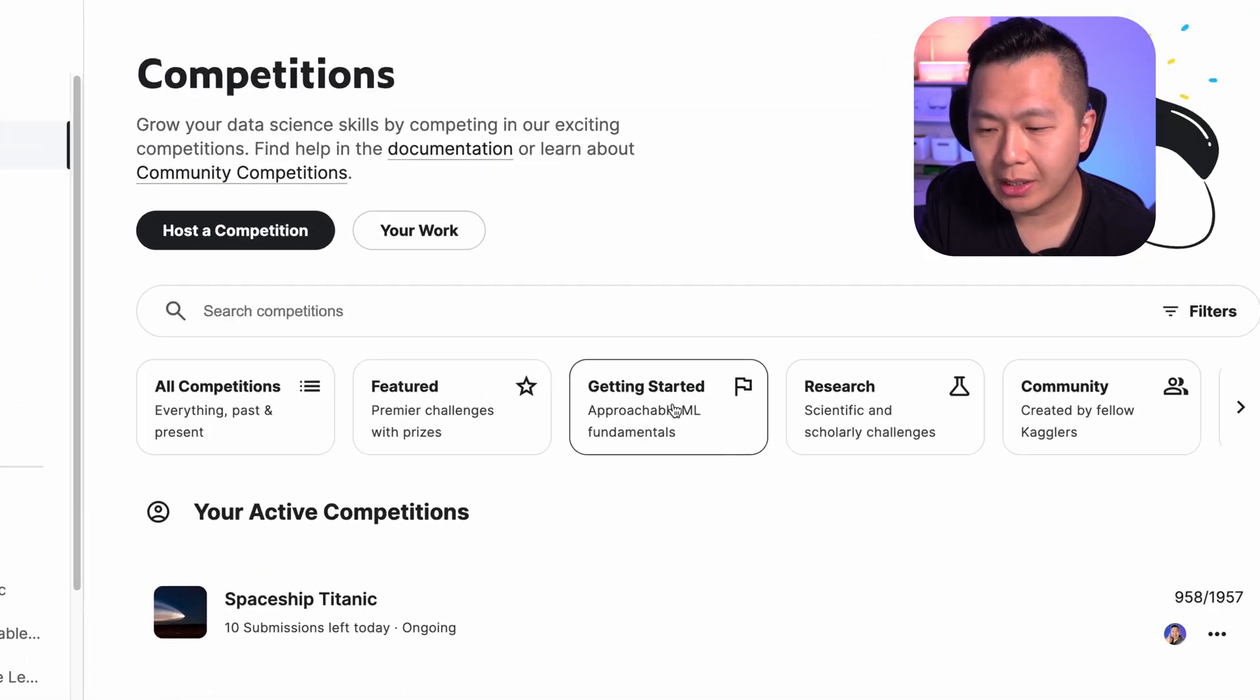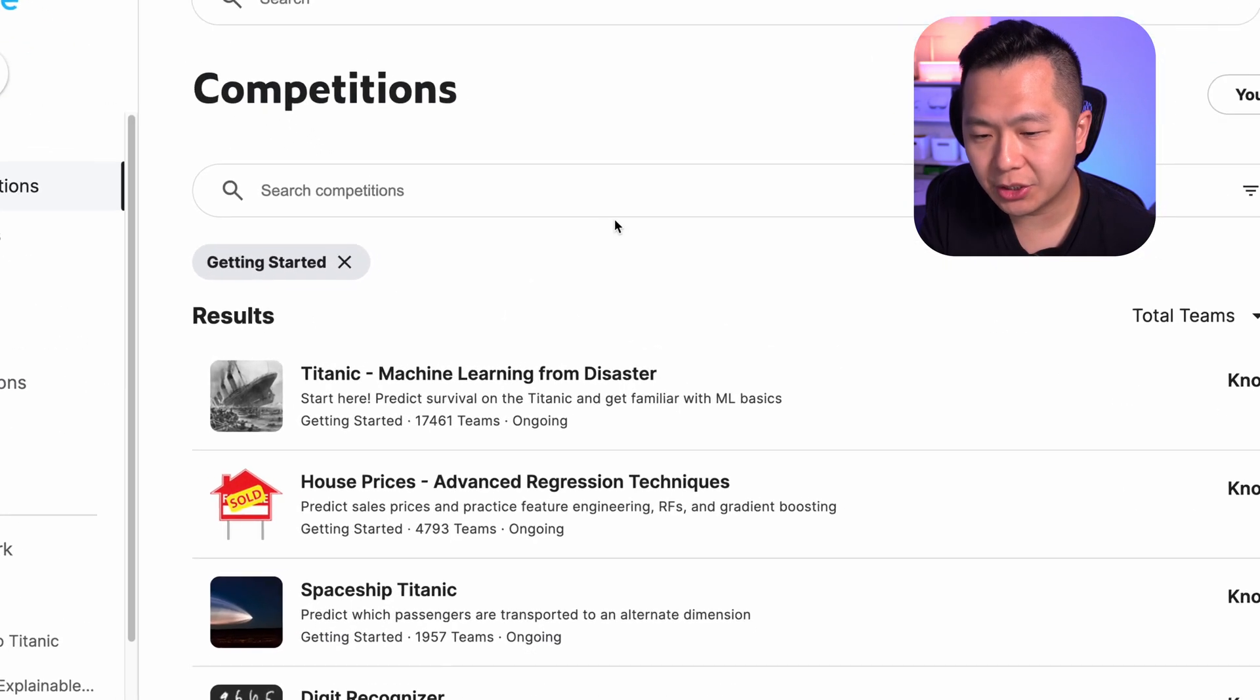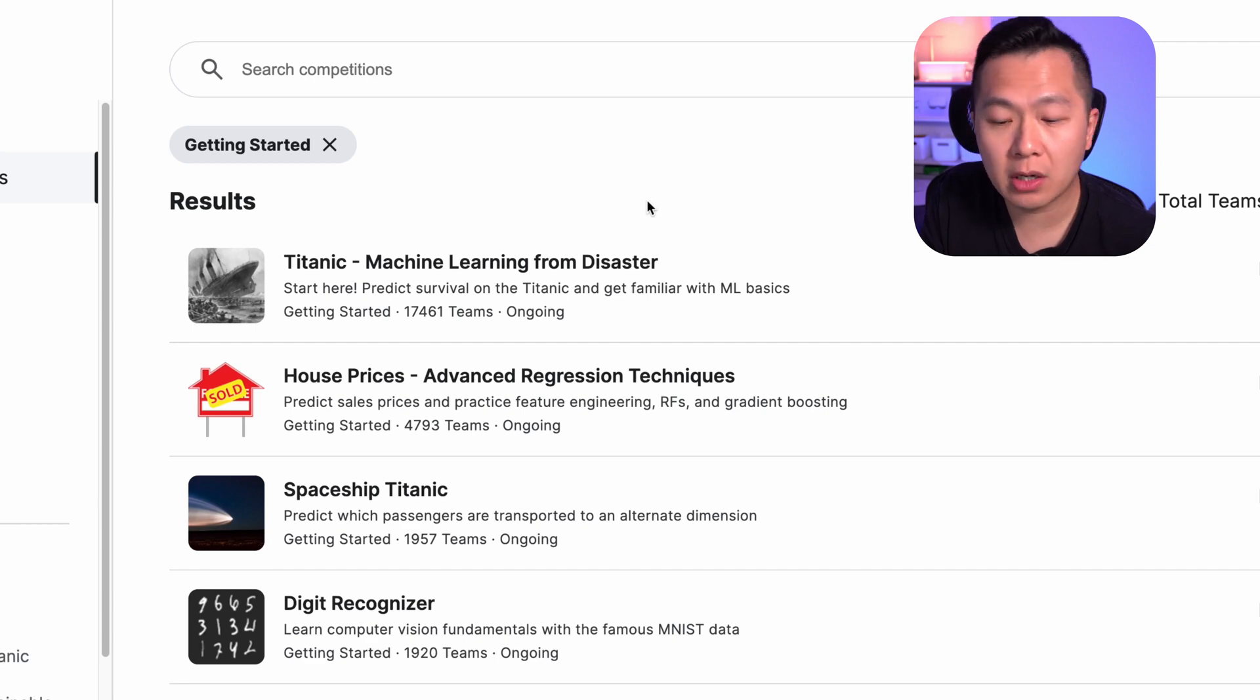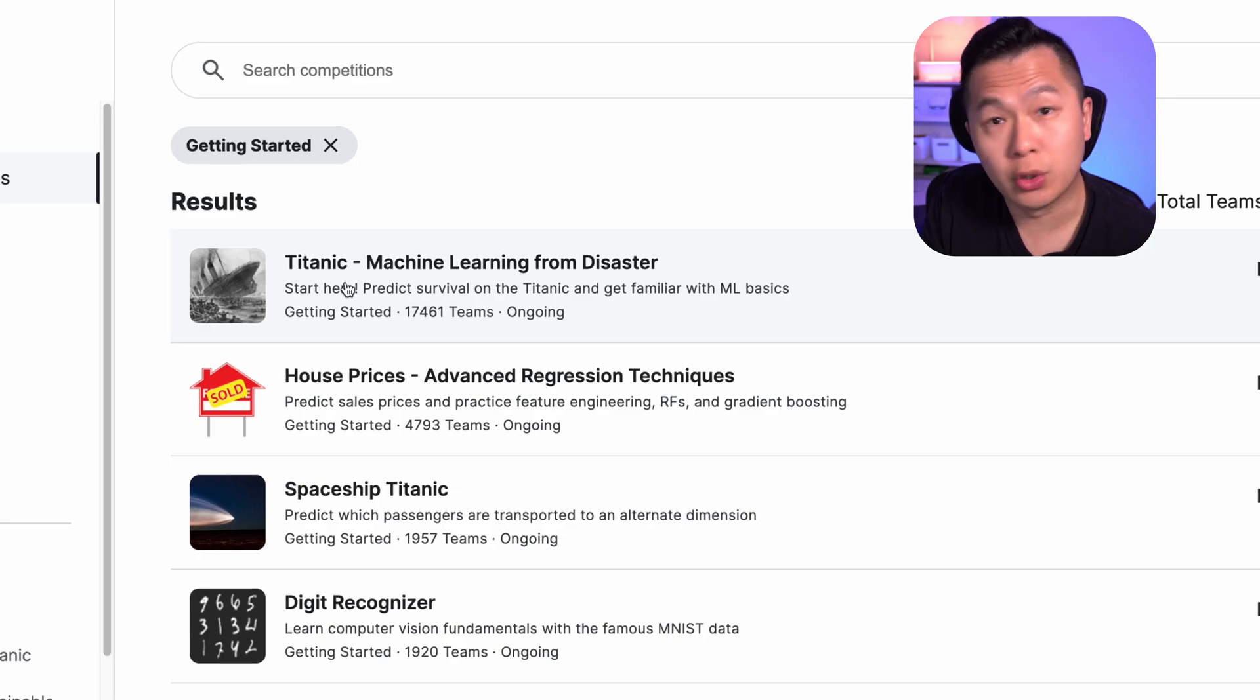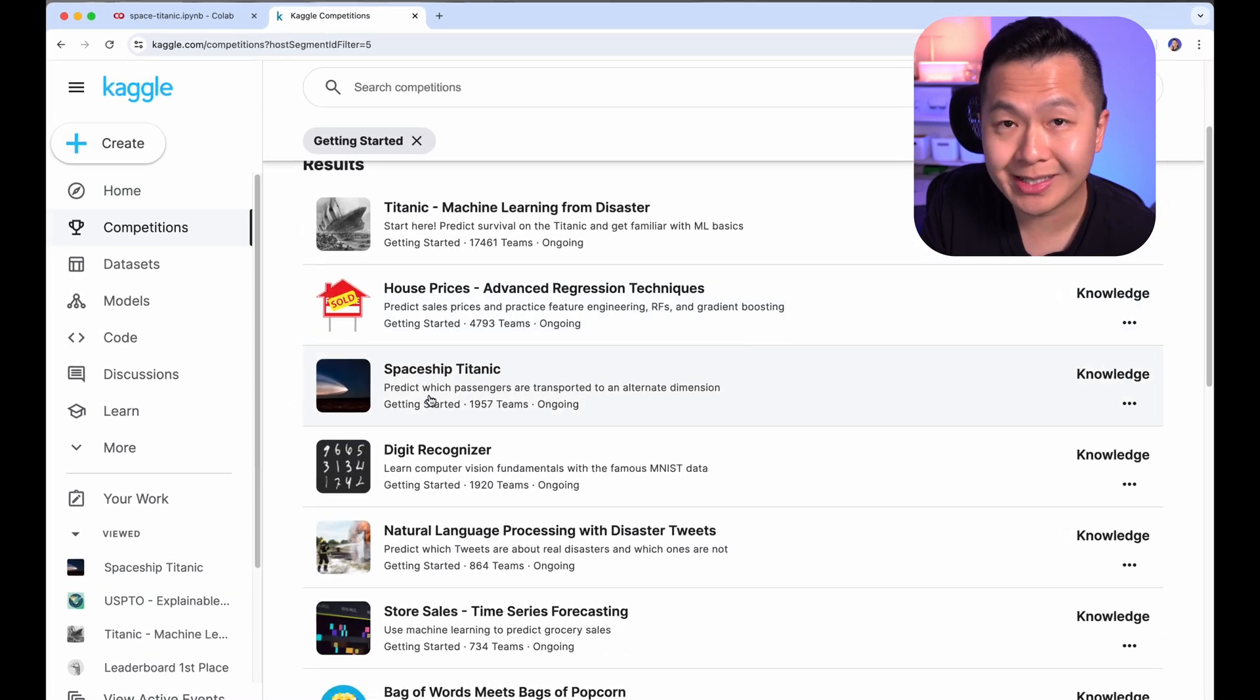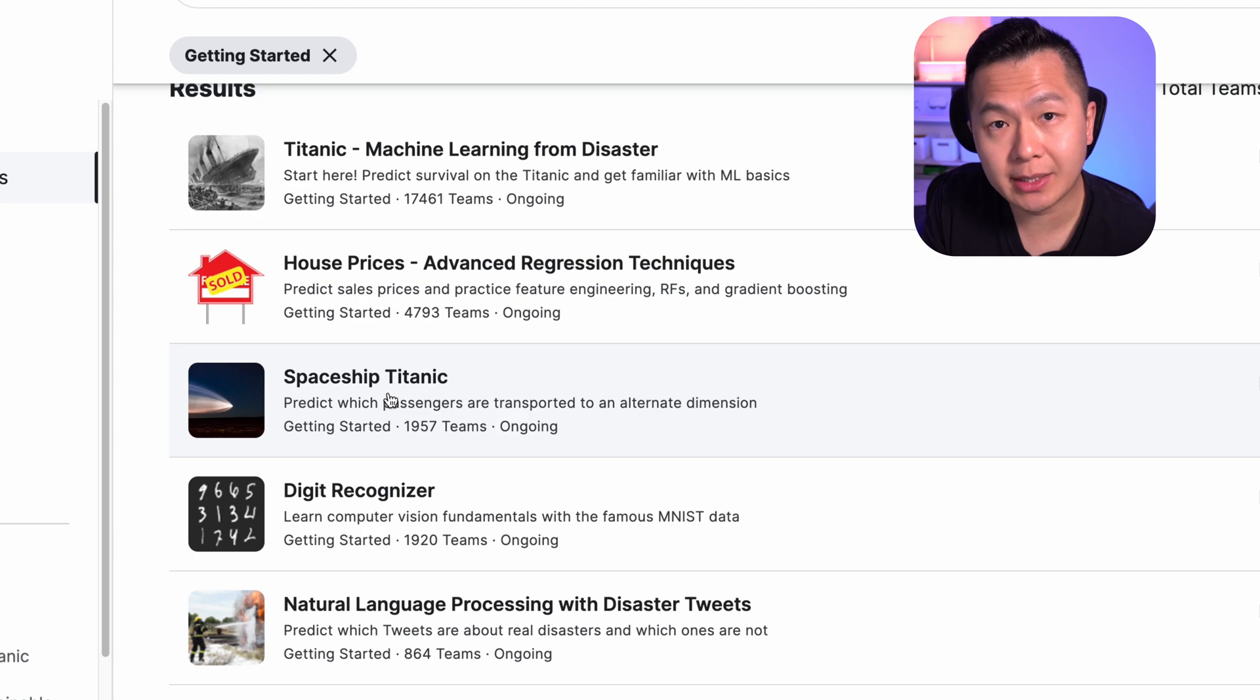Over in competitions, click on getting started. The getting started competitions page is a list of beginner competitions that are perfect for you to join. The most popular of which is Titanic. Don't join that one. What you want to join is the better alternative, Spaceship Titanic.